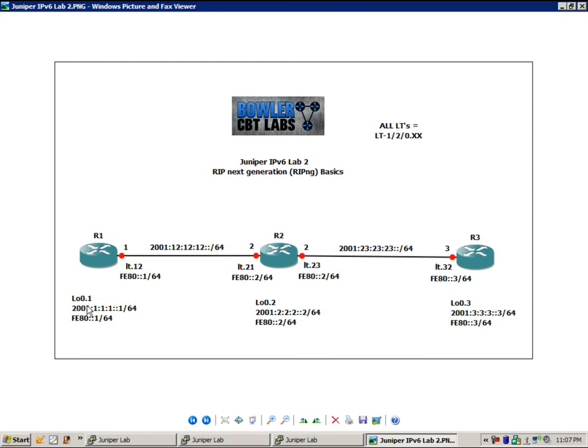Router 1 has a Loopback 0.1 interface, in which it has the 2001:111::1/64 address.